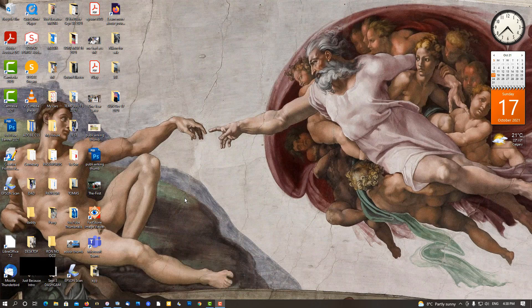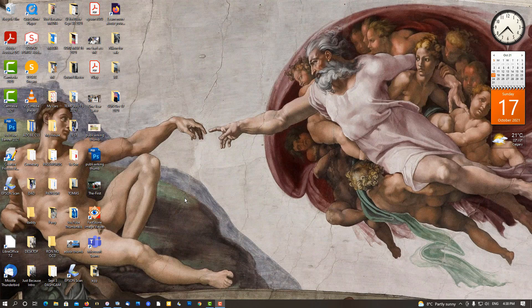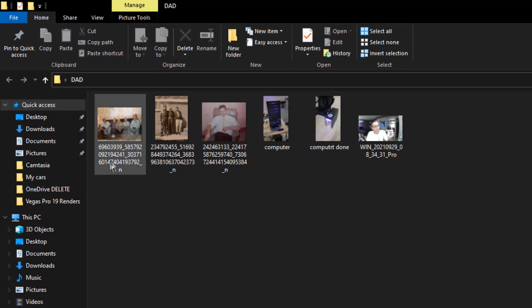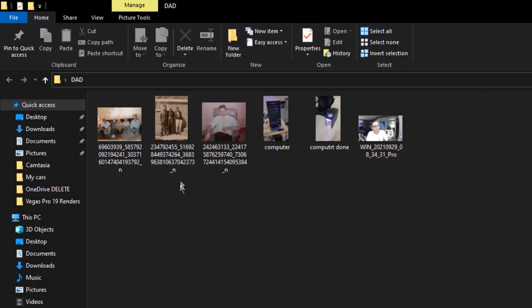Now it might not be as easy as you think. This is all built into Windows 10. Go into the folder - pictures of my dad.